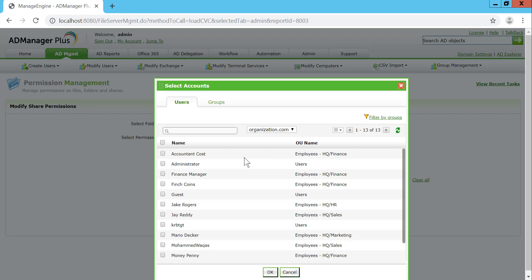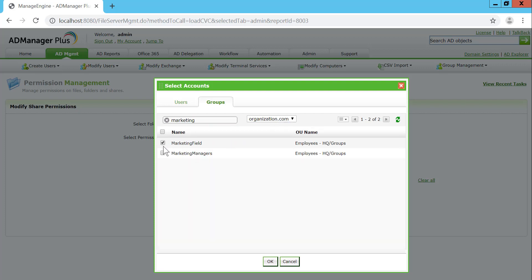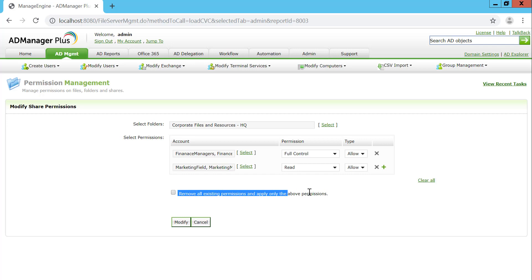Selecting another group — Marketing — I've got Marketing Field and Marketing Managers, for whom I'd want to grant permissions, but not full control, just read permissions, and these permissions are going to be allowed. I have selected a corporate file and folder share, and I can choose to remove existing permissions and only apply the ones specified from the list.